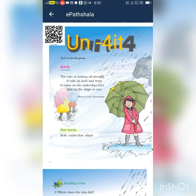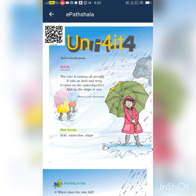Good morning dear students. Today we are going to start our new chapter Rain in Unit 4. So, what is our chapter name? Rain. It is a poem. Let's recite this poem together.